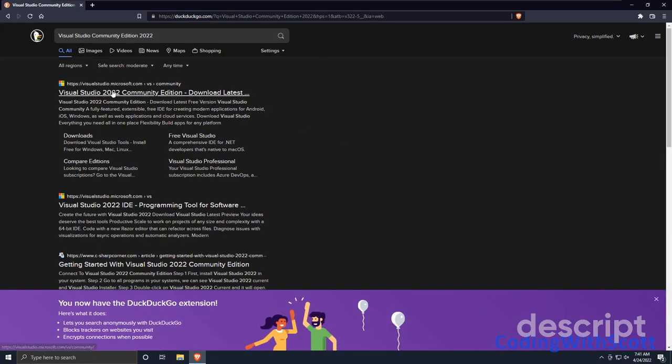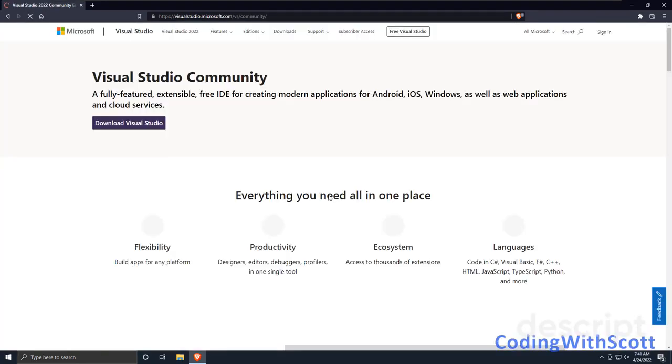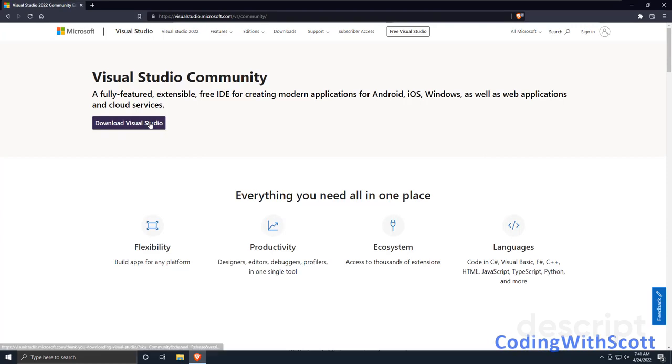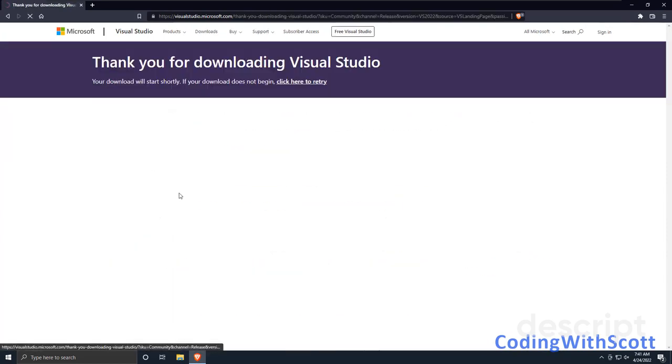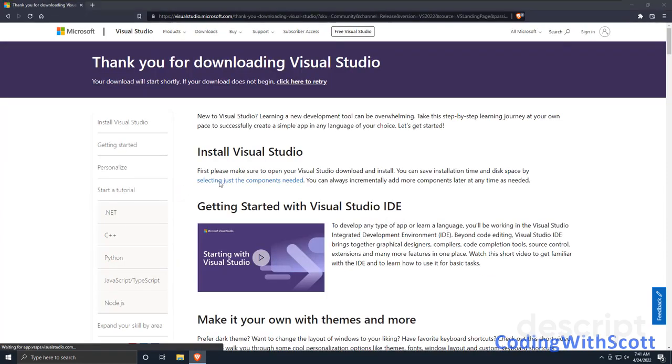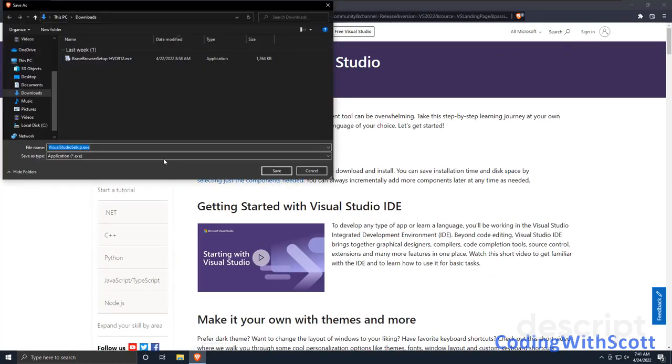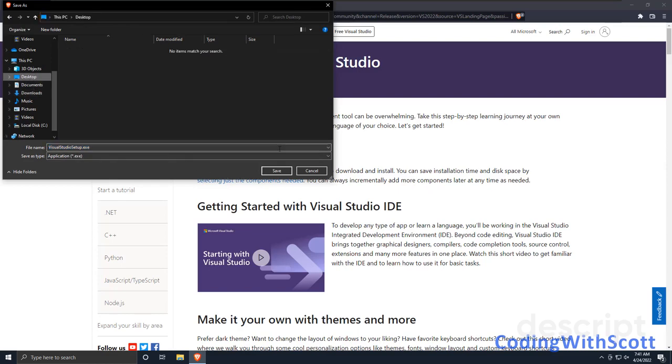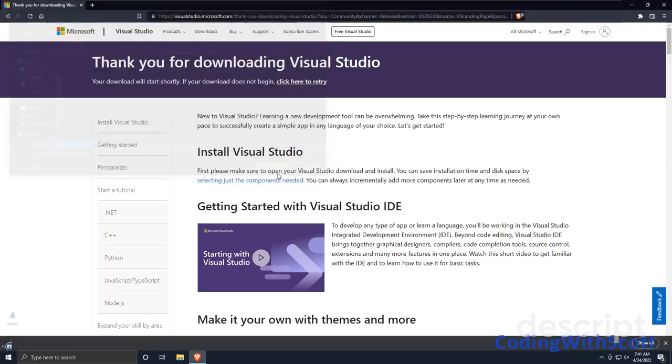Look for the visualstudio.microsoft.com link and click on that. And you should see a Download Visual Studio button. Click on this and you'll save the setup file. I'll save it to my desktop here.